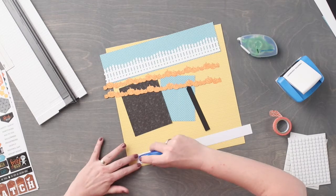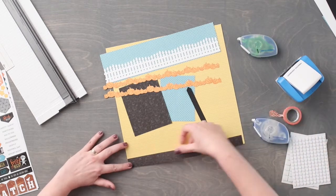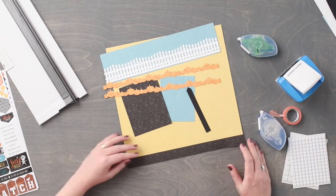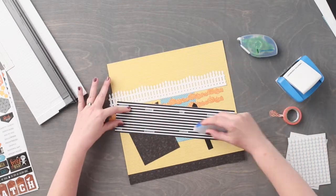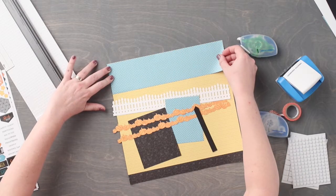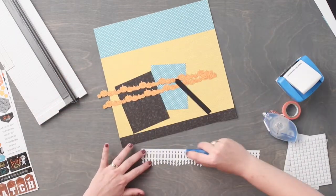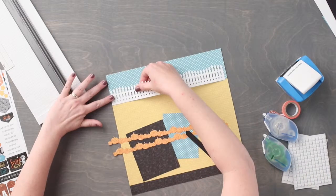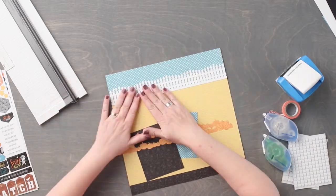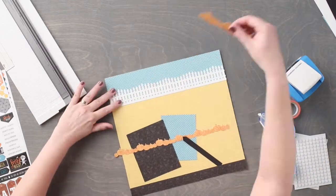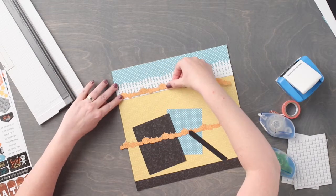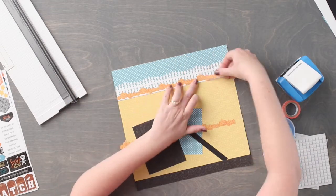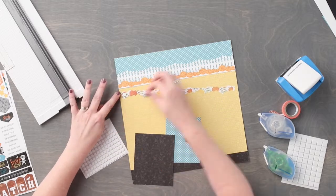Adhere the aqua and black strips along the top and bottom edge of the layout. Using repositionable adhesive, we are going to adhere the fence and one of the pumpkin borders along the lower edge of the fence to the layout. Adhere the second pumpkin border along the top of the previous pumpkin border using foam squares.